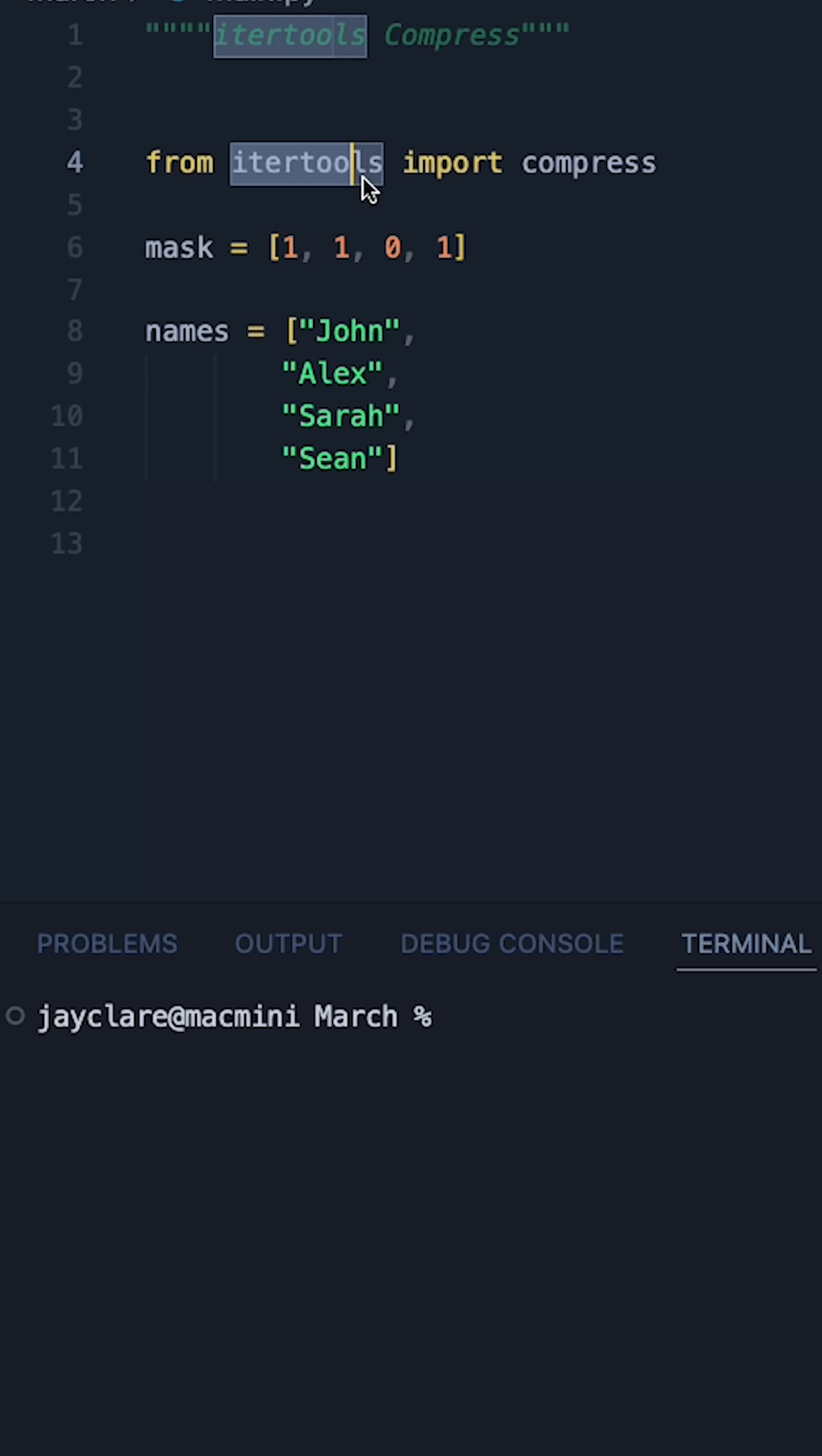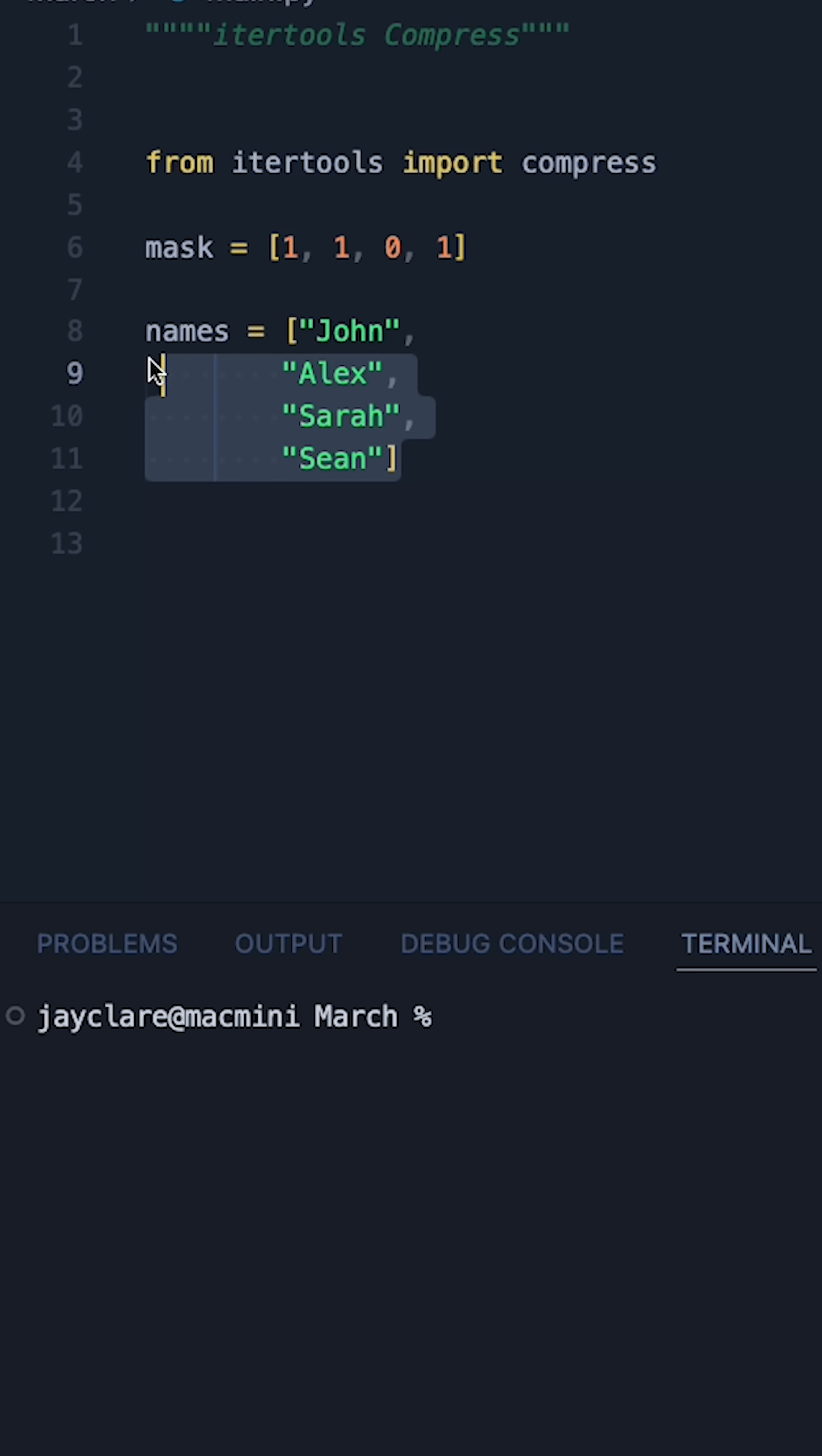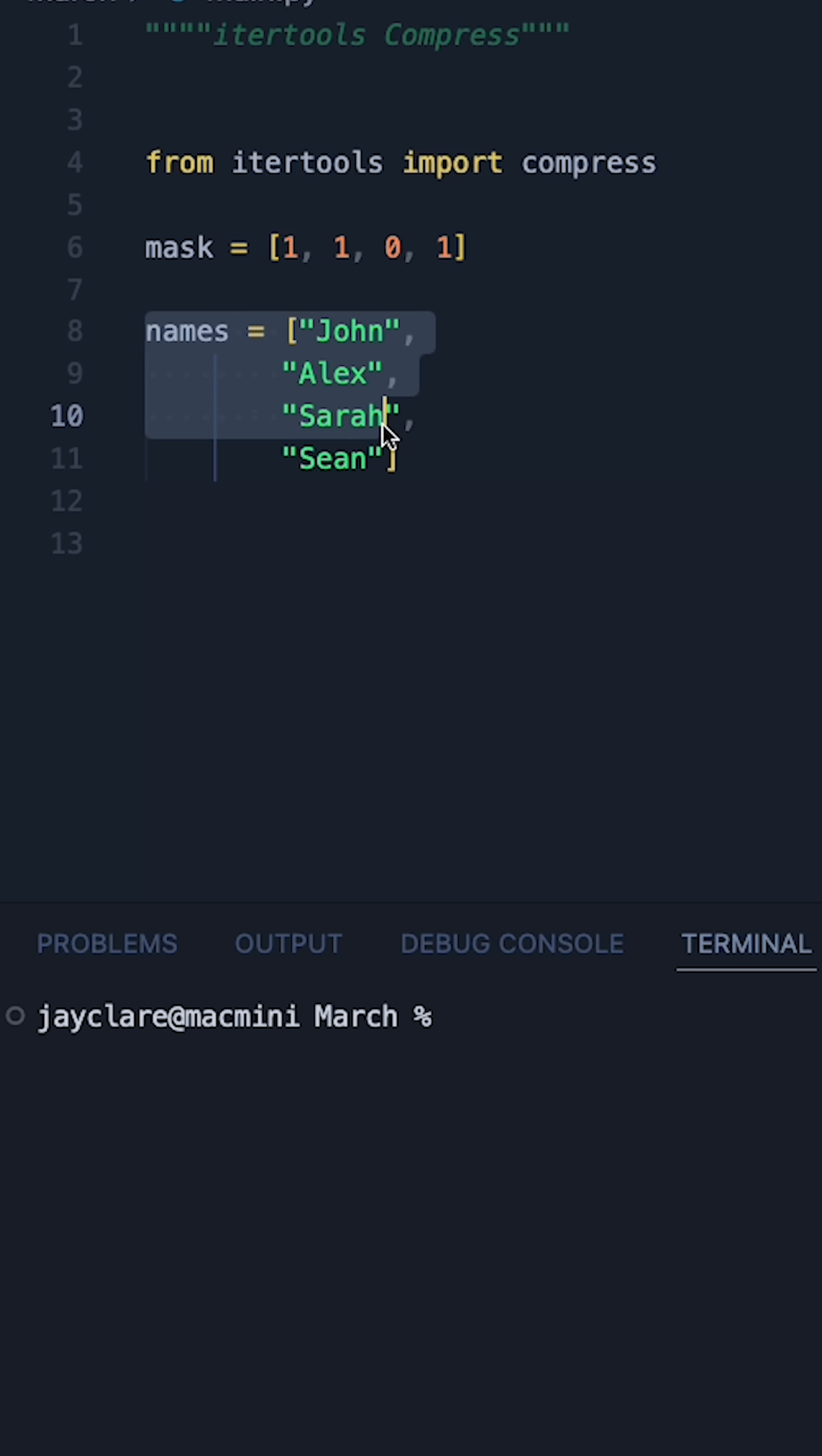The built-in itertools module gives a really nice function called the compress function. The job of this is to take some kind of filter and then some kind of list, and what it'll do is basically filter out the things from your iterable according to the boolean values in your filter.